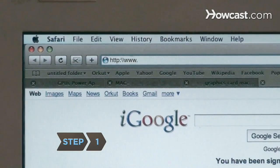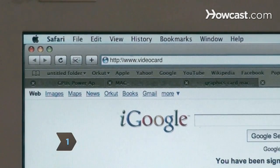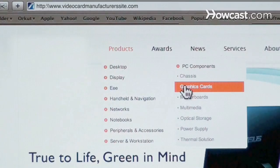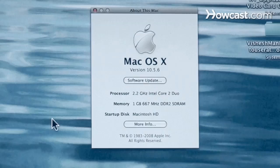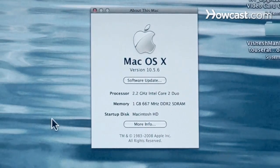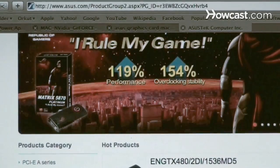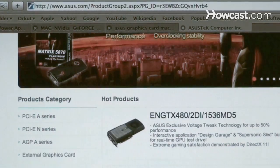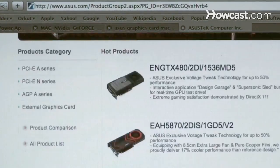Step 1. Go to the video card manufacturer's website to check for updates to the card's software or firmware. Make sure it works with your version of the Mac operating system. Unlike audio drivers, video card drivers are updated often.